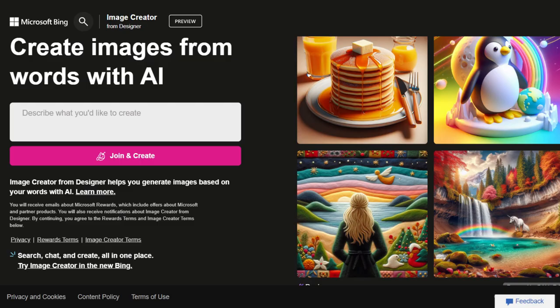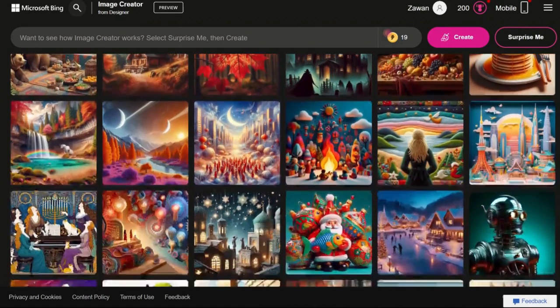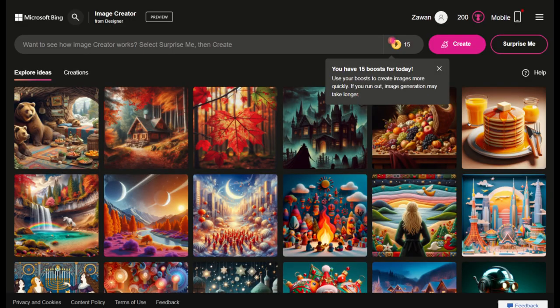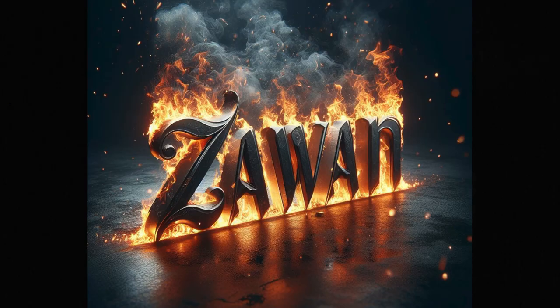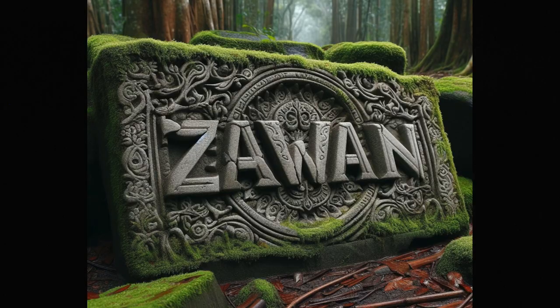We'll be using the Bing Image Creator, which is a fantastic platform available for free. Free means that this tool provides you with credits that should be more than sufficient to create some truly remarkable images.